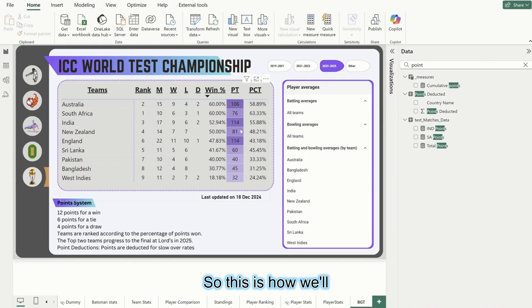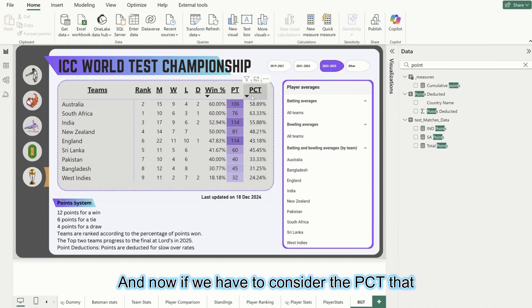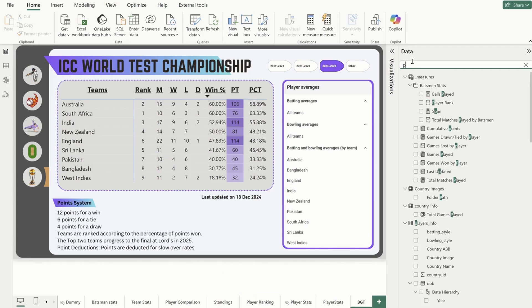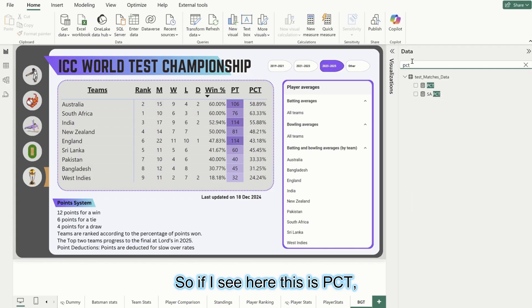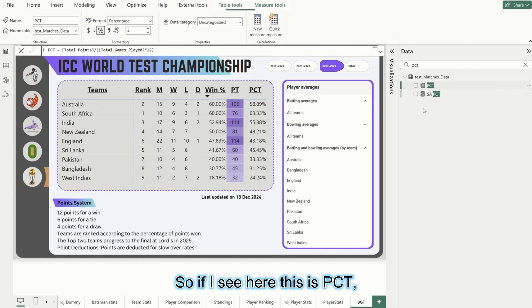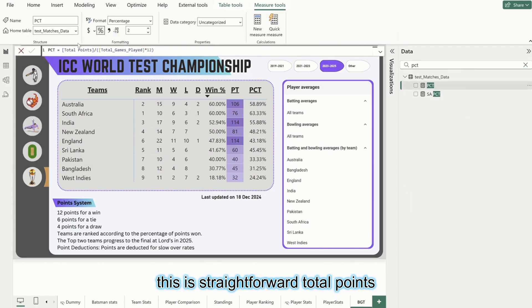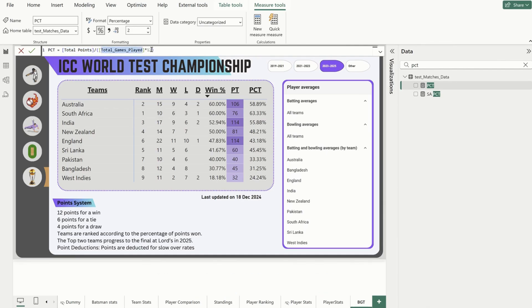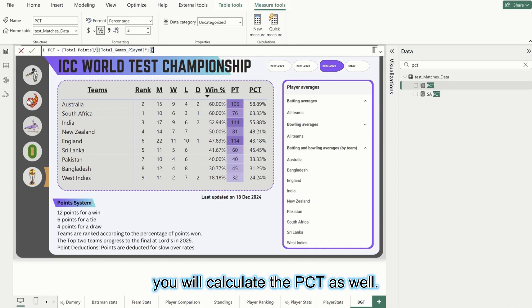This is how we'll calculate the points. And now if we have to consider the PCT - that is percentage. If I see here, this is PCT. This is straightforward: total points divided by total games played multiplied by 12.